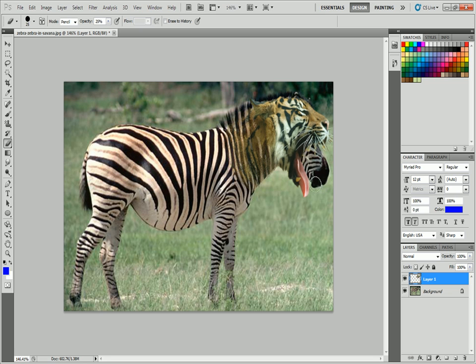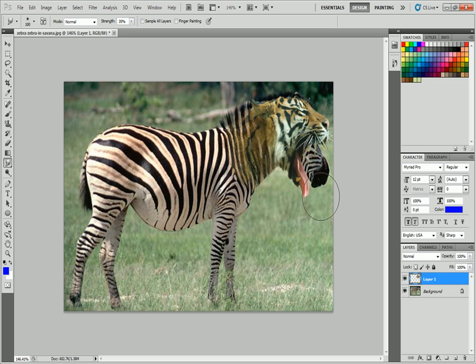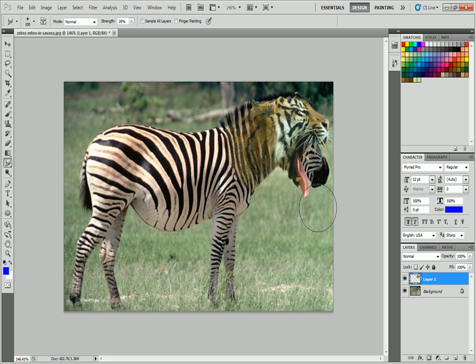Now there's one more problem. You've got the head sticking through here. The way I like to fix that is with the smudge tool. I like to smudge the background to move that up. What I'll do is I'm going to take this background